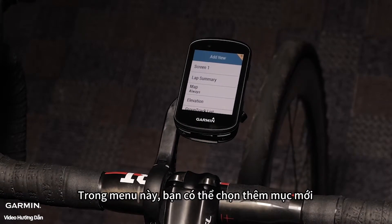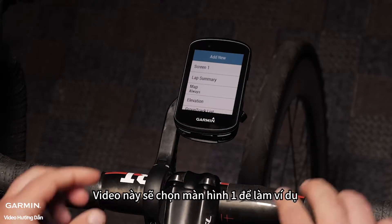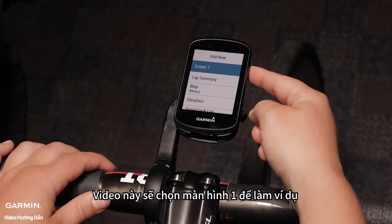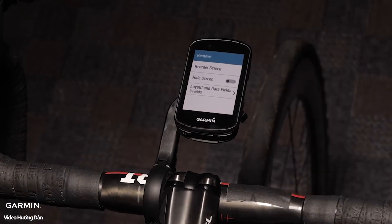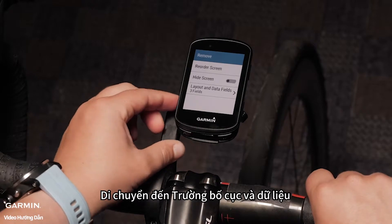In this menu you can choose to add new or configure other screens such as screen one. For this video I'm going to select screen one. Scroll to layout and data fields.